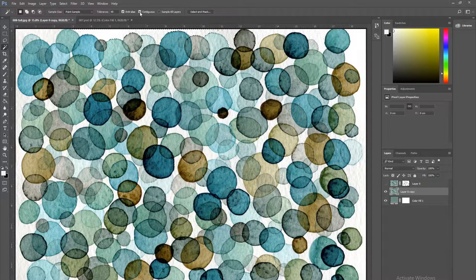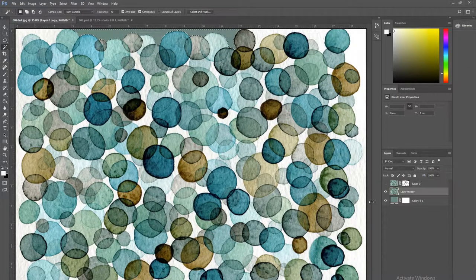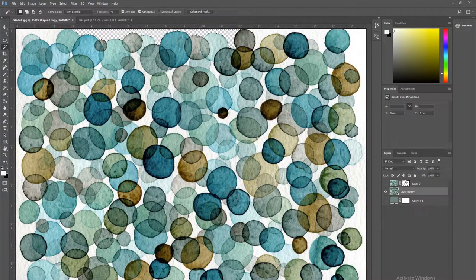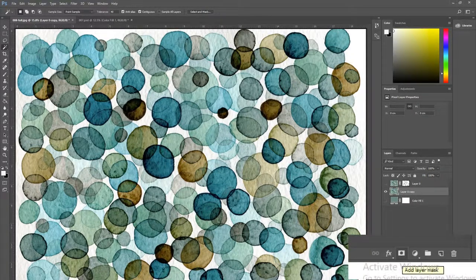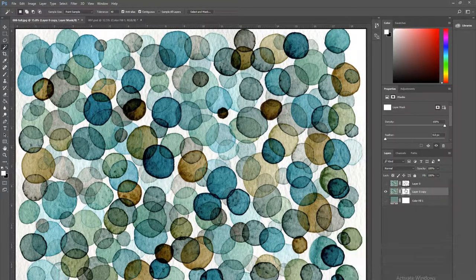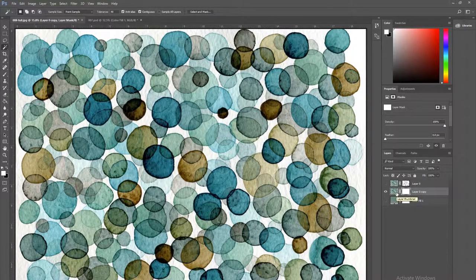I'm going to work with contiguous. Now, if I want to delete an area and I hit delete, it's actually deleting those pixels from the image. So rather than doing that, I prefer to add a layer mask and use it to hide parts of the image rather than actually deleting those pixels.